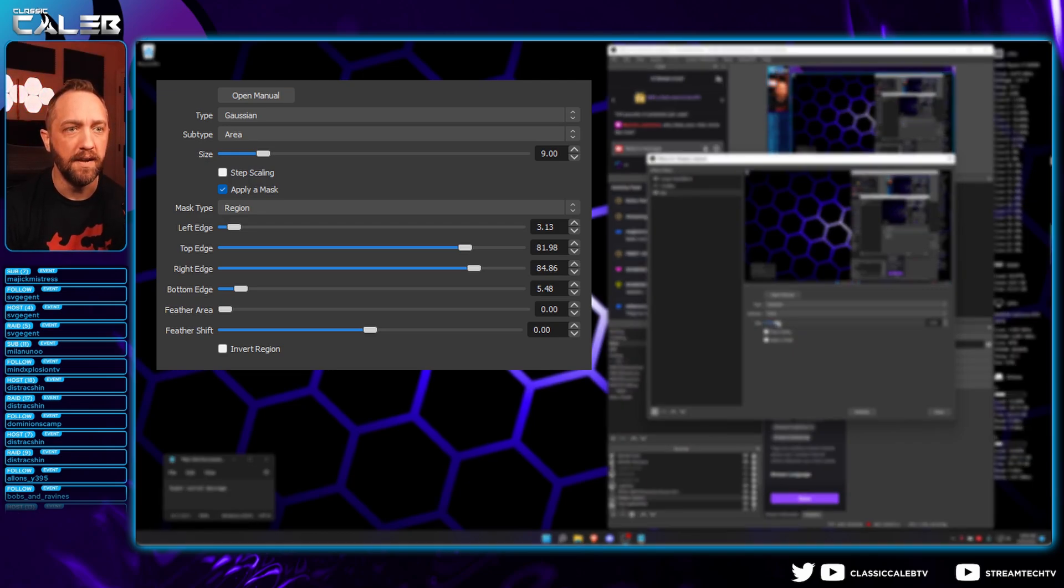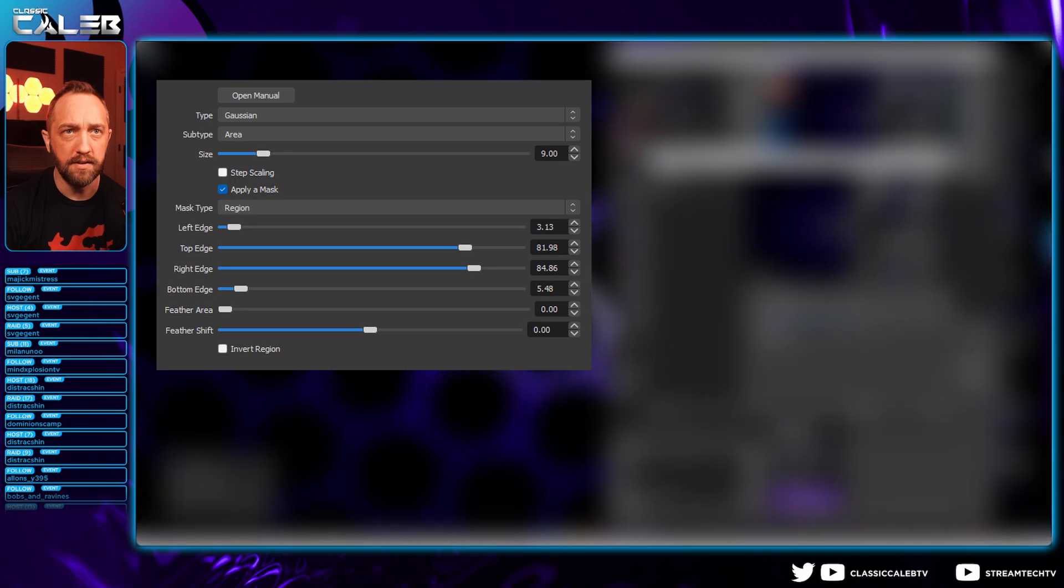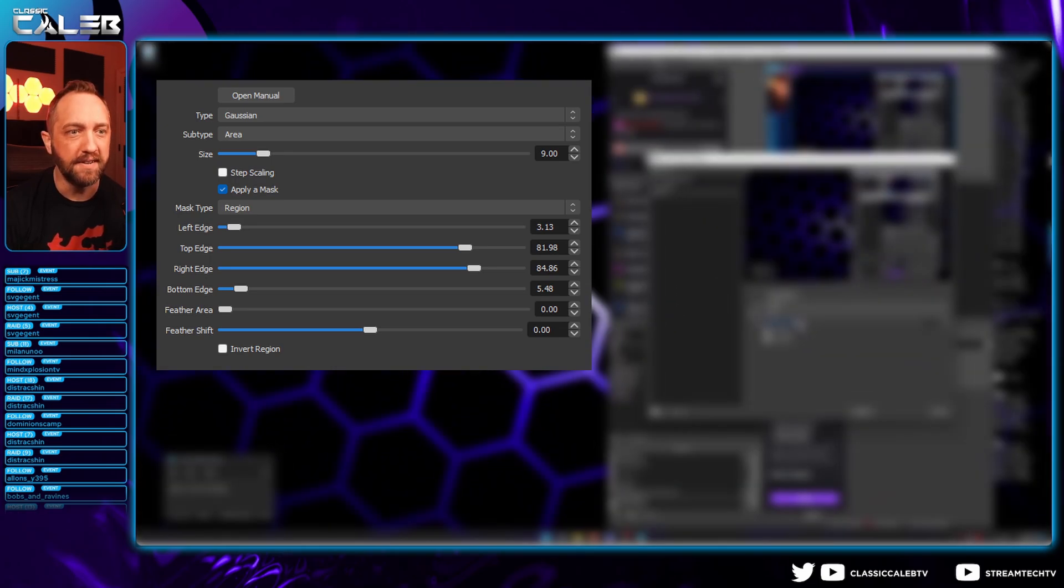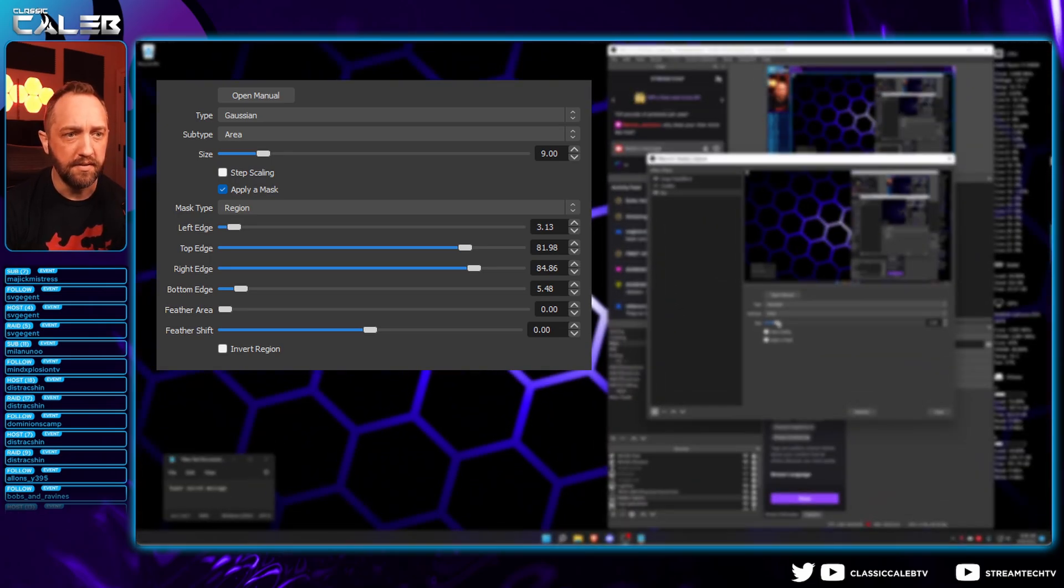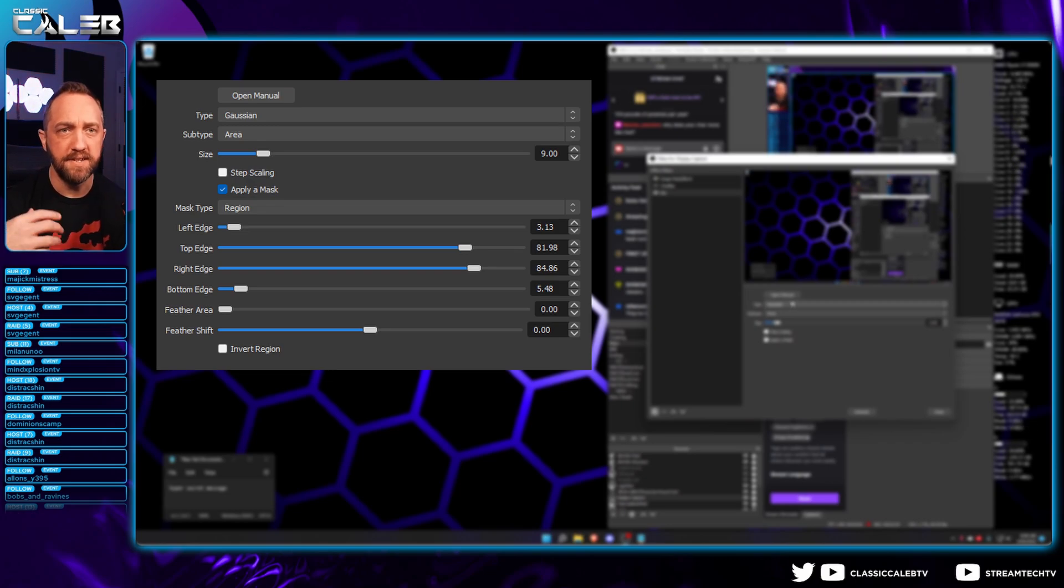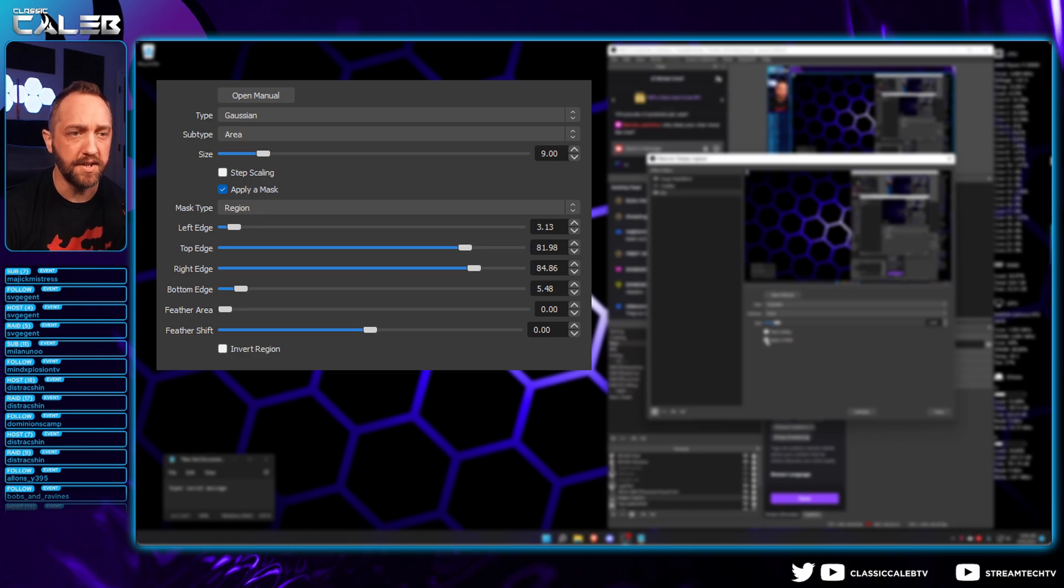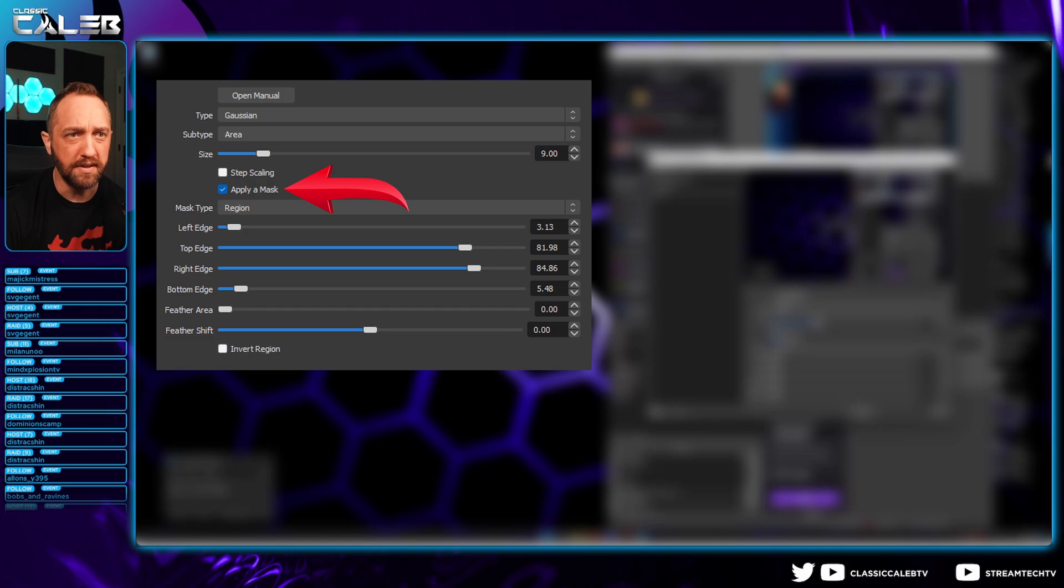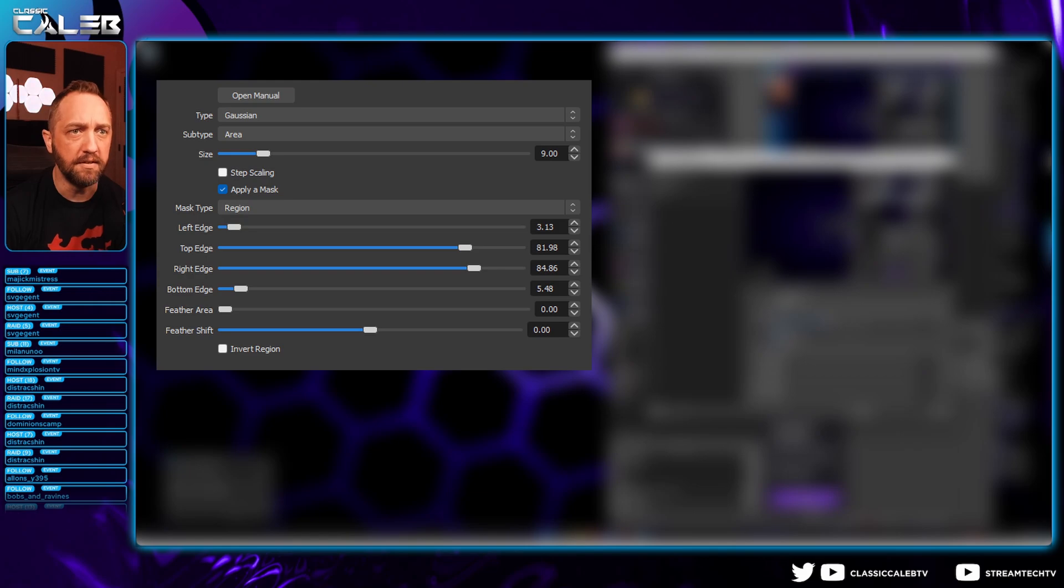Now you can change the size, and that's the intensity of the blur. As you can tell on the display, the more you add, the blurrier it gets. But we don't want the entire object blurred. We don't want the whole screen blurred, just a portion of it. So we're going to check this apply a mask box. Let's go ahead and make this real blurry just for example purposes so you can see what I'm doing.